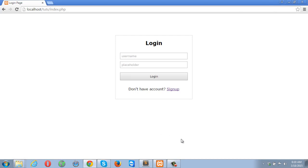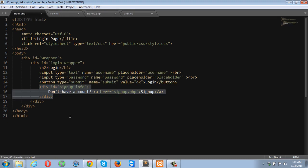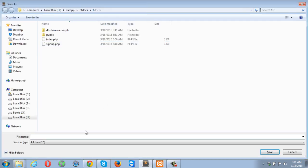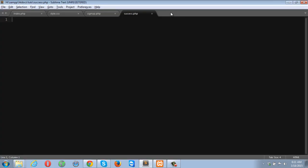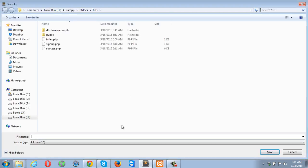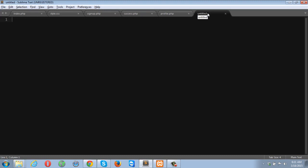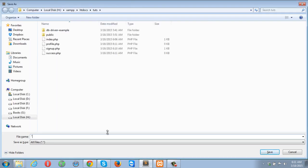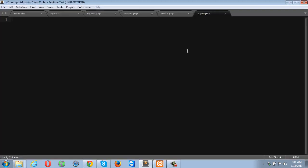Let's go ahead and make three more pages. The next page I am going to make is success.php — soon you will know why I made this page. Then profile.php, and let me also make logoff.php.